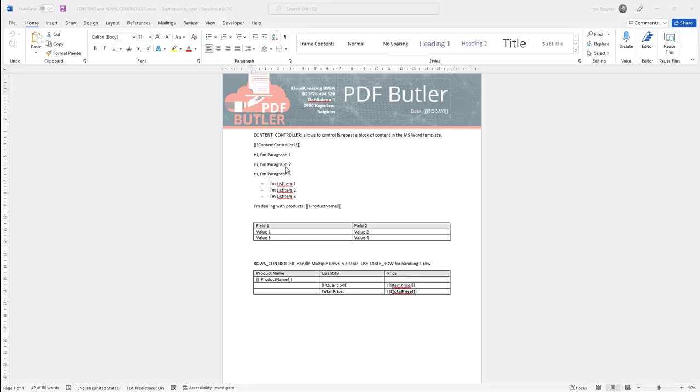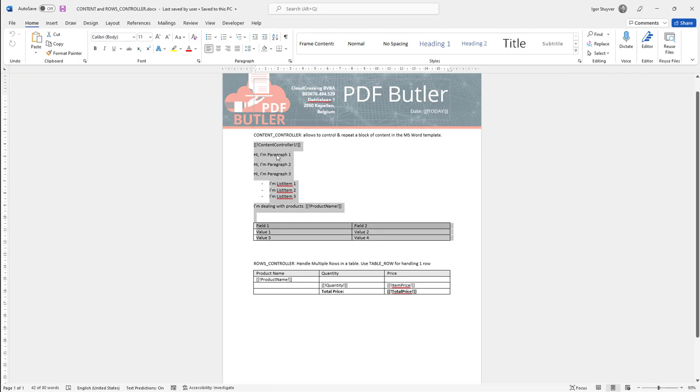Hi, in certain cases you want to repeat a block of information data in your Word document and repeat it for every record you have.